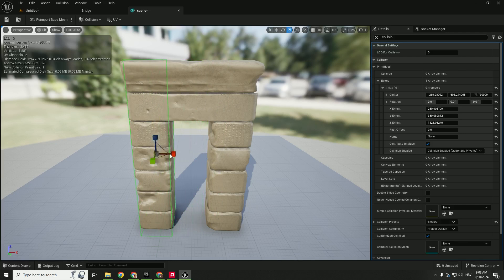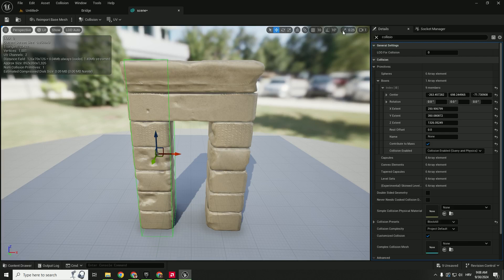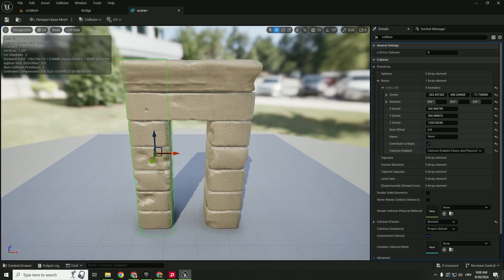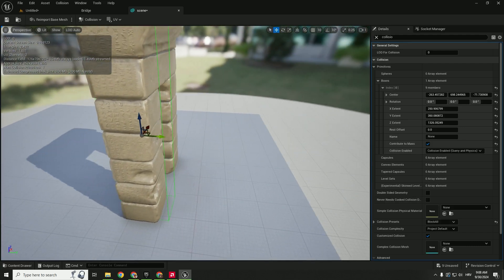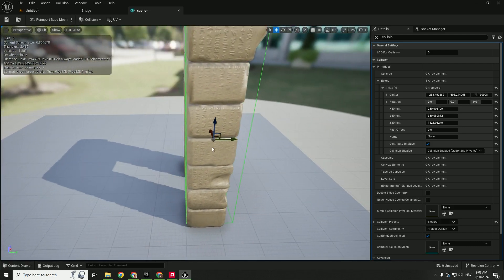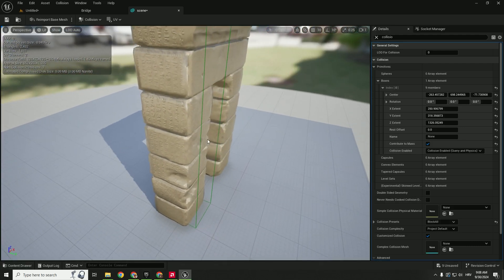If you have problems with snapping you can always go over here on the right side on the top to enable or disable the snapping objects to a scale grid and move it precisely. I will not do this super perfectly because it will take some time. I just want to show you how this works.